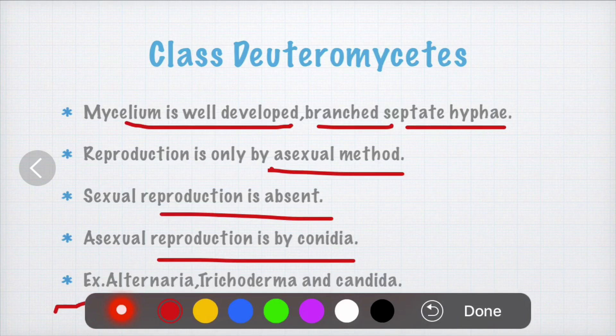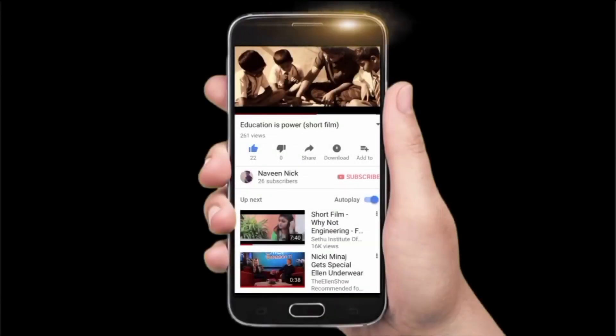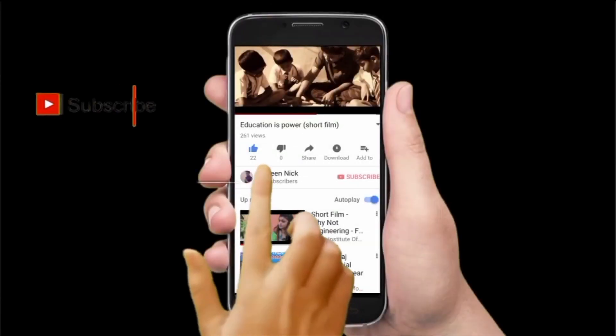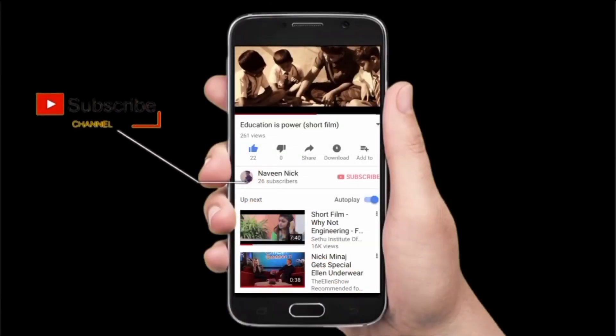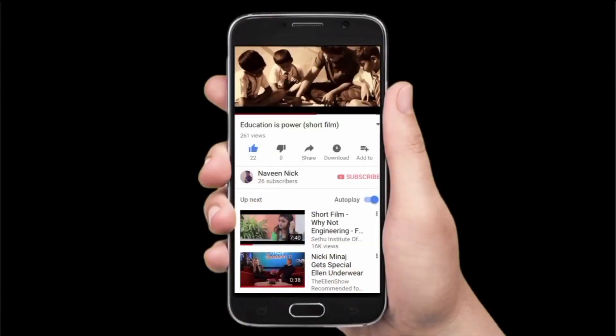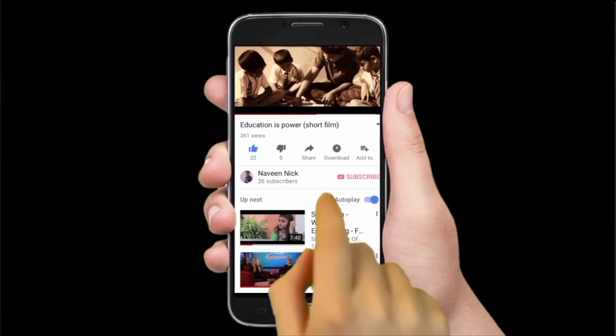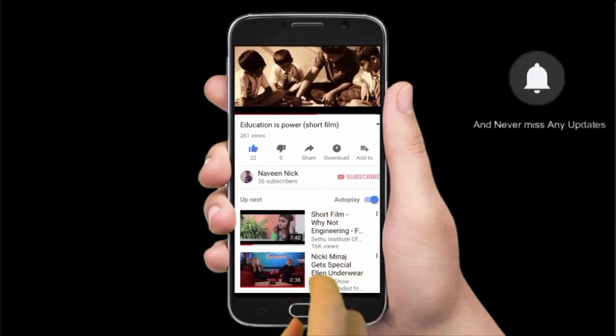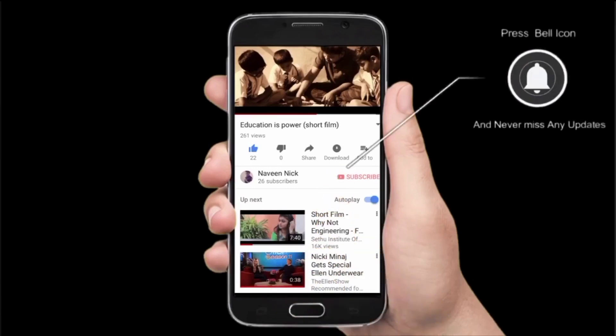This is all about the classification of fungi. I hope you understood. Thank you for watching. If you are new to my channel, don't forget to hit the subscribe button and also hit the bell icon to get updates and never miss an educational video.